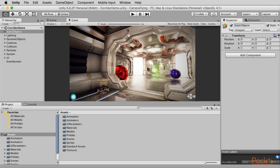Greetings and welcome to this new section of the course on animation. In this section we're going to be focusing on the native Unity animation features. Specifically we're going to be learning how to create animations inside Unity, and we'll focus on this particular example open in the Unity editor right here. This example is based on a free asset available from the Unity asset store — the corridor demo, which comes from Unity Technologies and is a public domain asset.